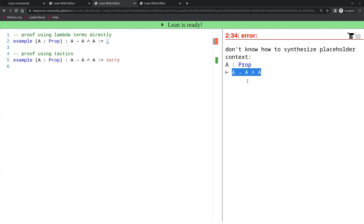It's important to understand that the end binds more closely, more tightly than the implication. So what I'm marking here, A and A, should be thought of as being in parenthesis.